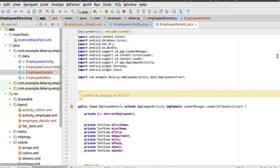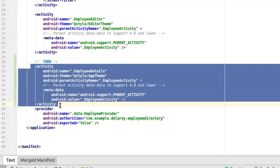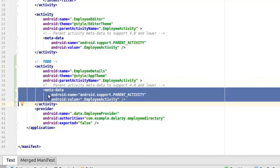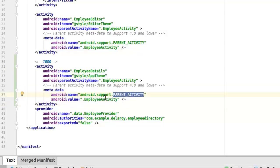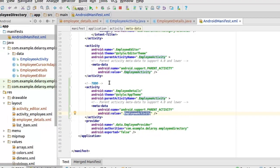But before we finish, we need to register employee details in the manifest, which we had to include it like any other activity. Same thing we did for the editor — I will specify the theme and the parent name. This metadata actually supports the parent activity for lower versions of Android 4.0 and downwards. I'll specify the parent activity as the metadata name and also the value. So that wraps it up for the employee directory application.